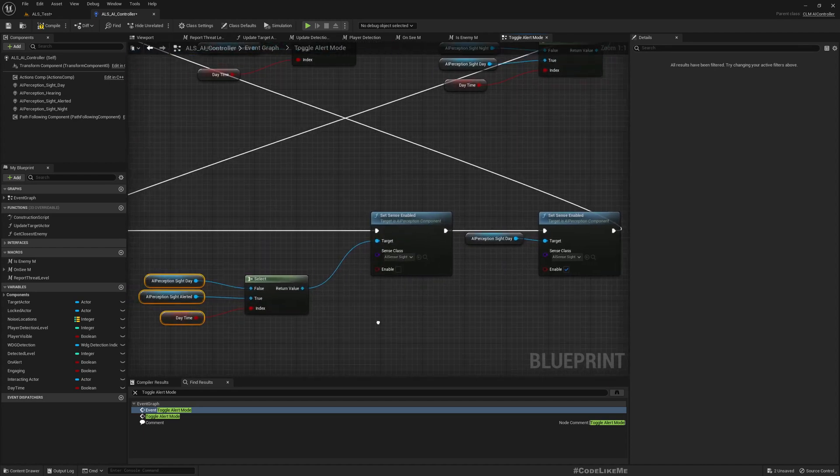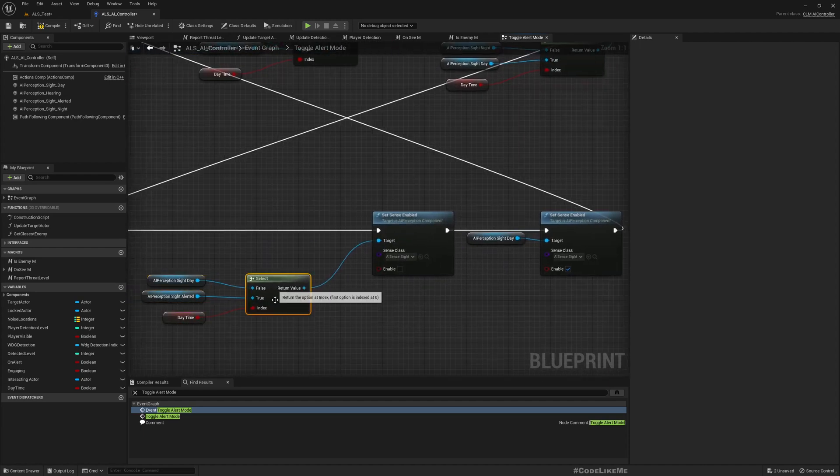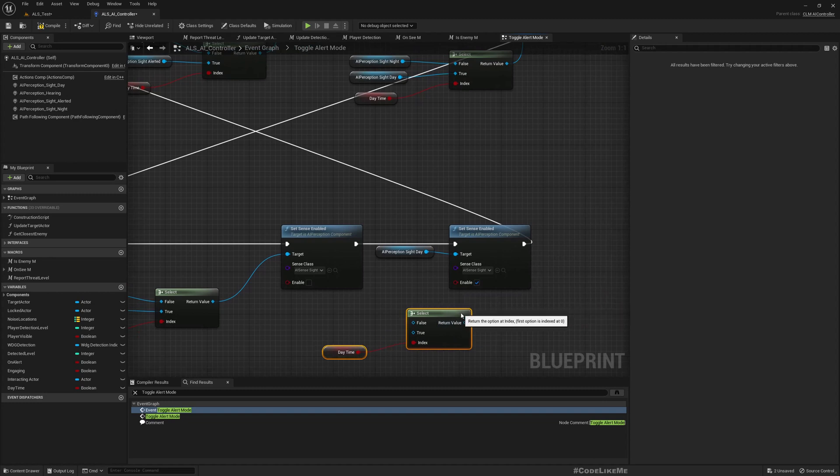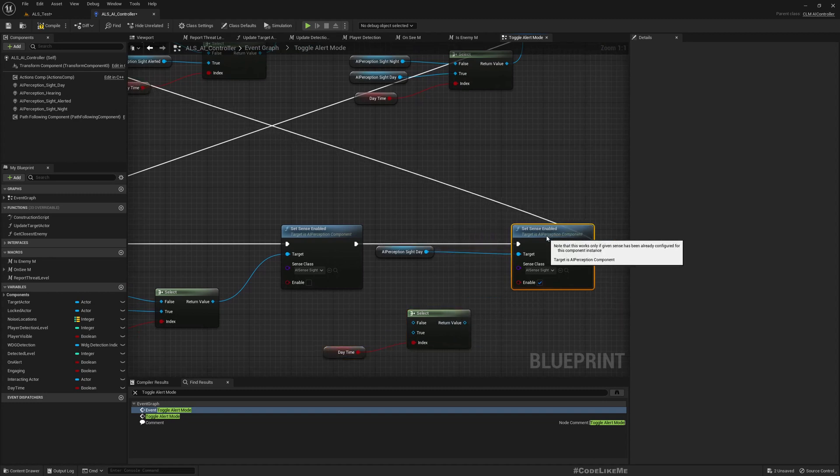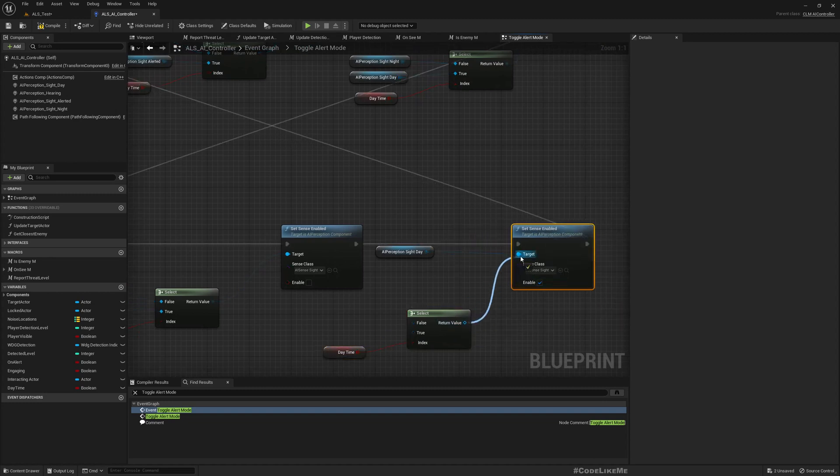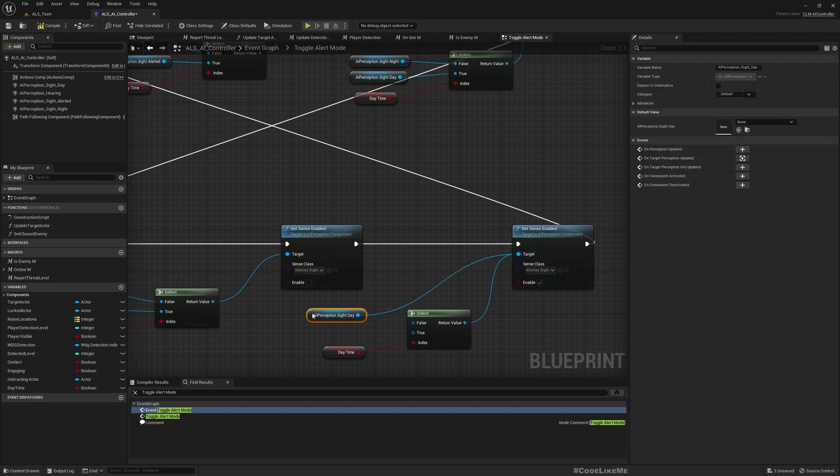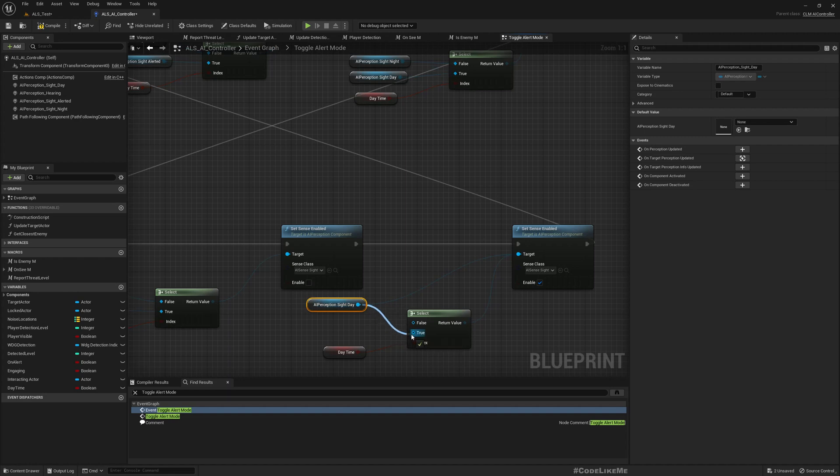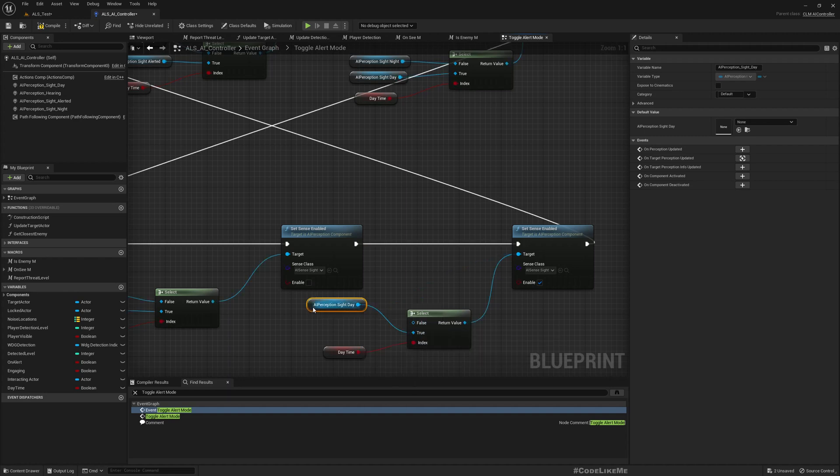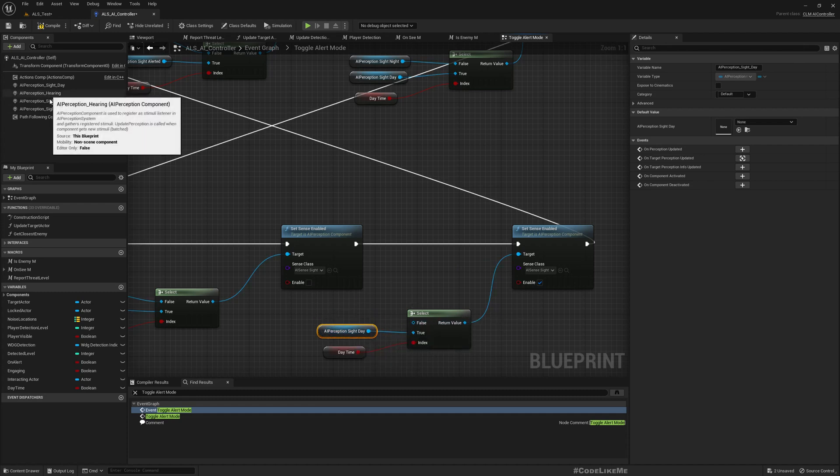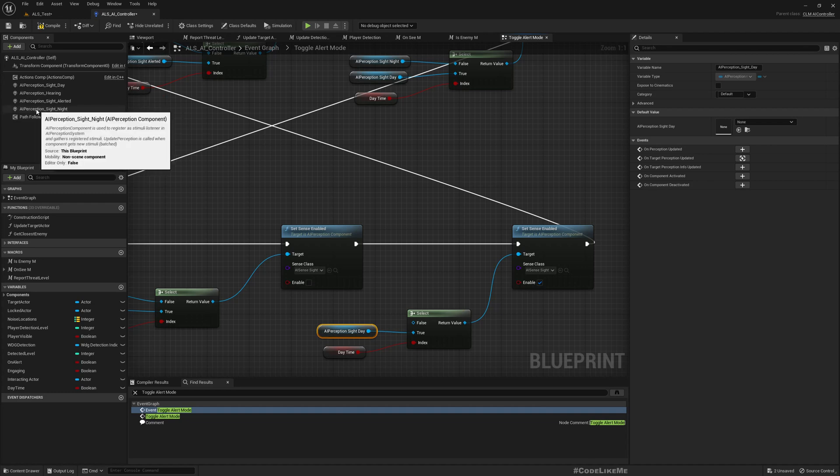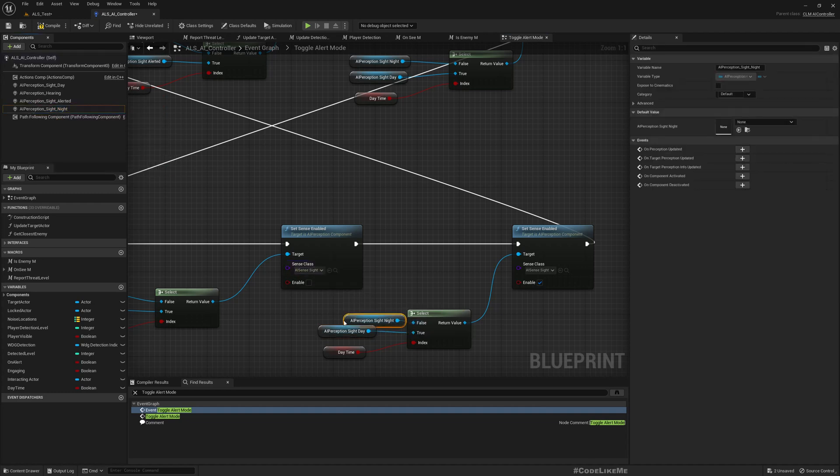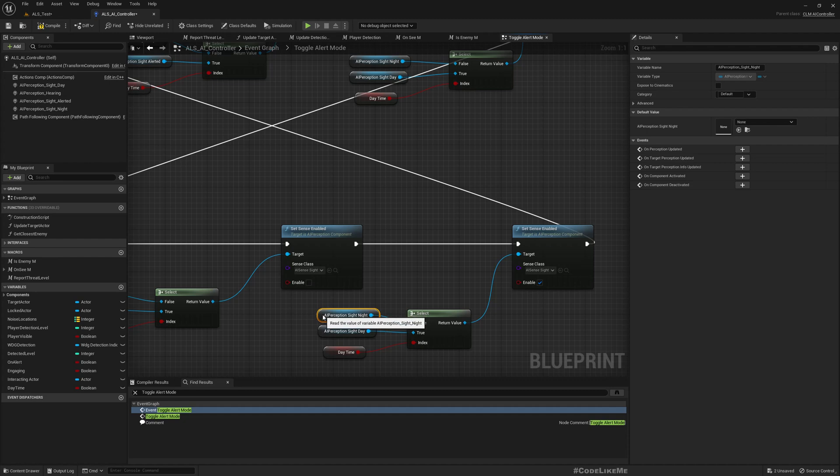Right, now we need to do the same thing here. What we enable - if it is day time obviously we should enable day sight perception settings, and otherwise if it is night time we should enable night perception.